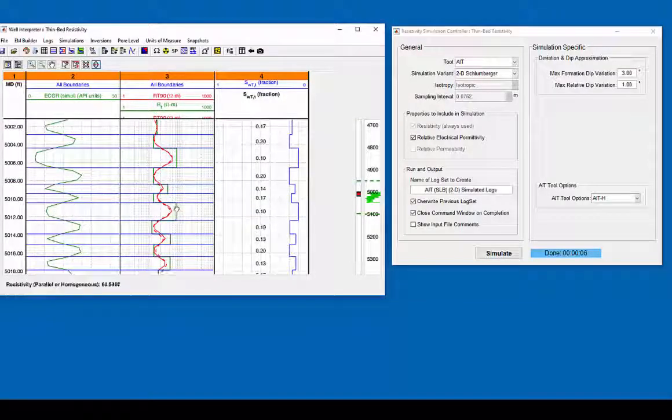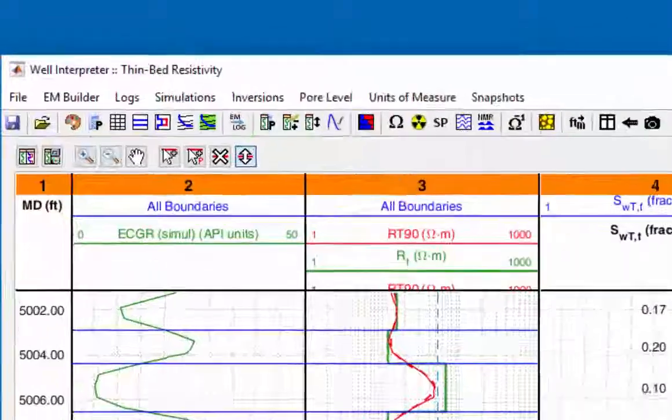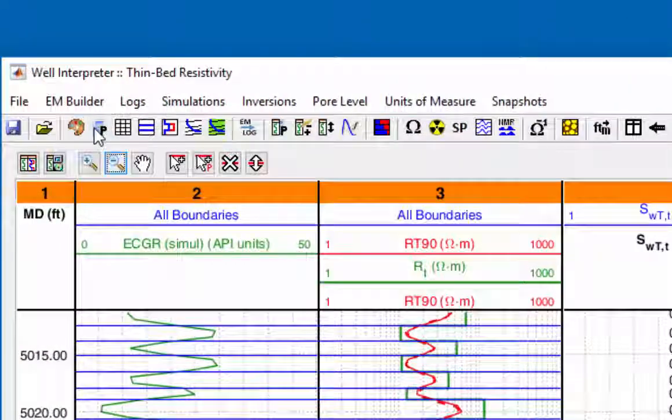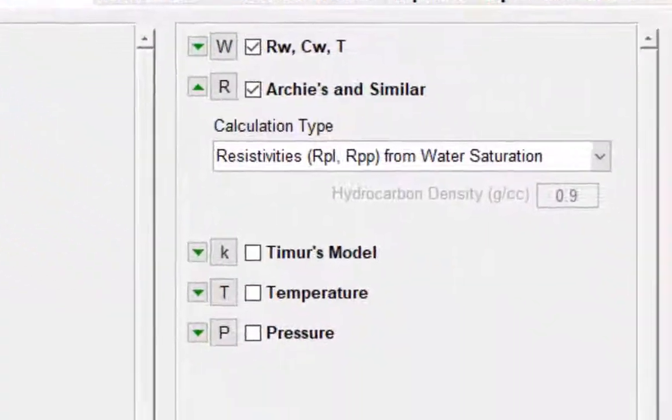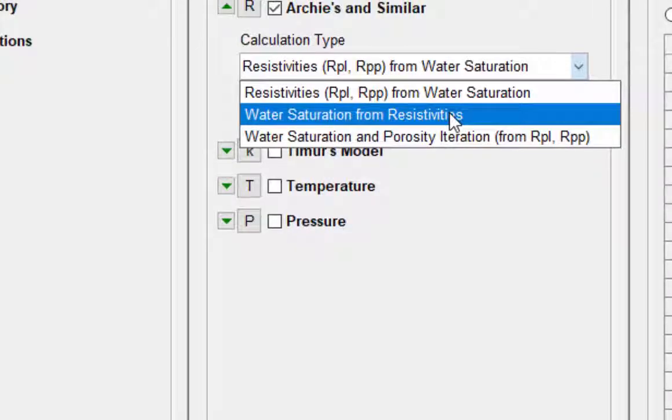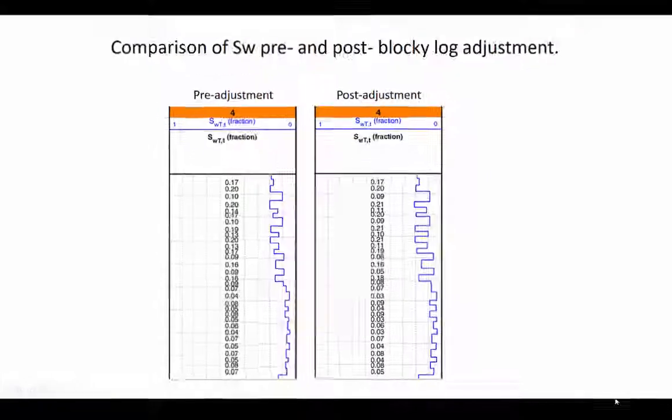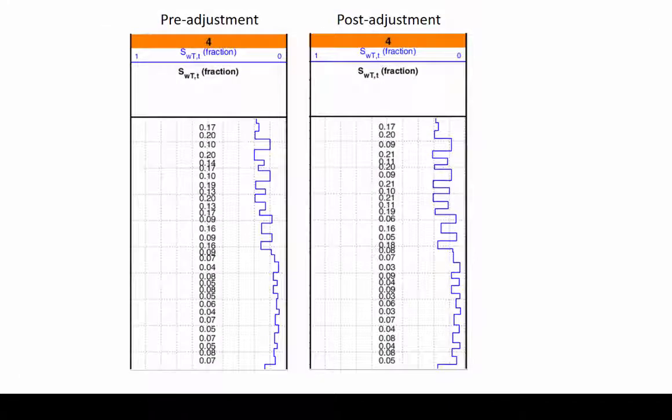Once the best fit is accomplished, use the petrophysical calculator again to recalculate the water saturation. Be sure water saturation from resistivities is chosen. Note the changes in the water saturation values.